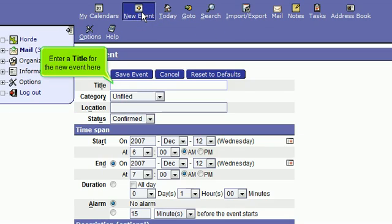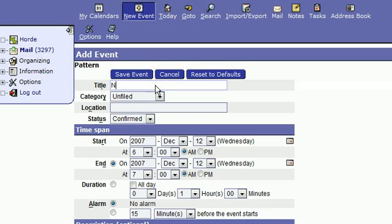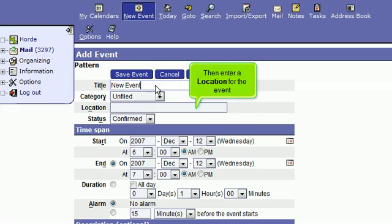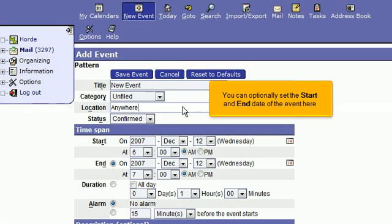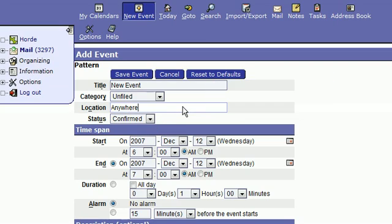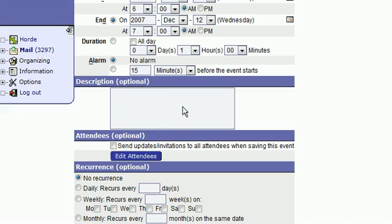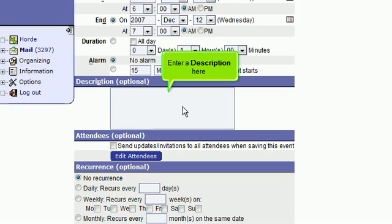Enter a title for the new event here. Then enter a location for the event. You can optionally set the start and end date of the event here. Enter a description here.